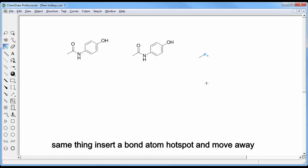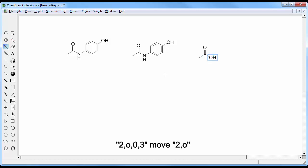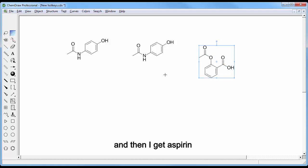Same thing: insert a bond, atom hotspot and move away, 2O03, move, 2O, and then I get aspirin.